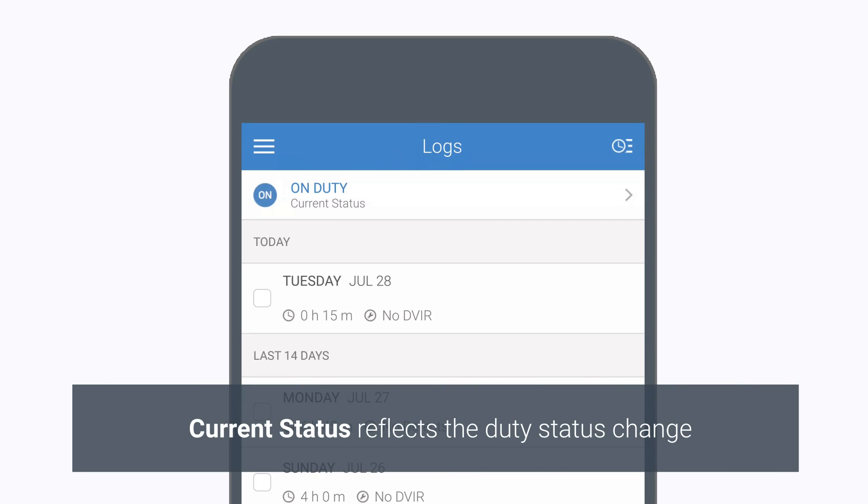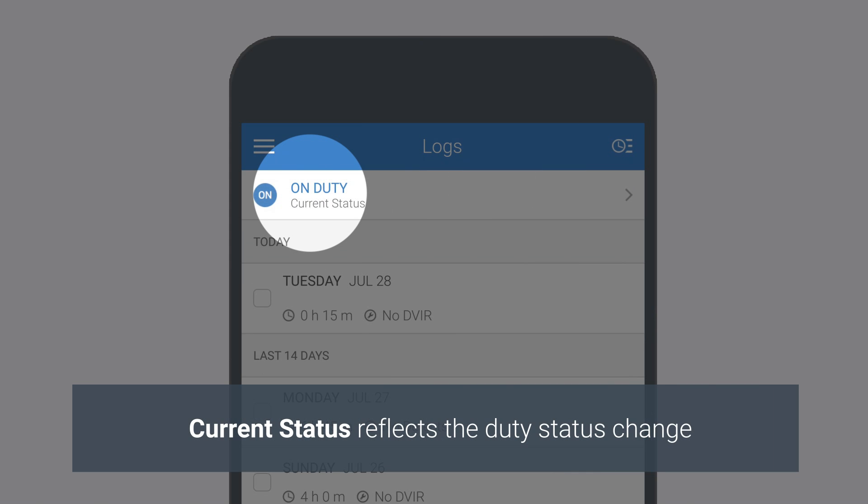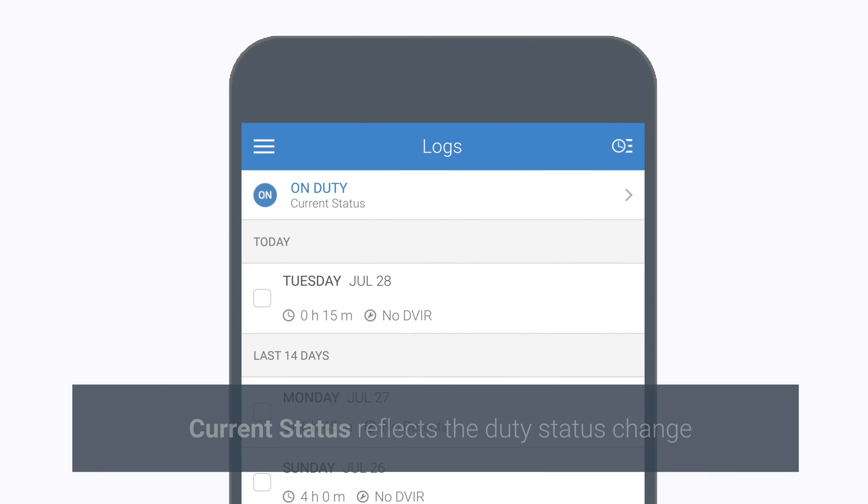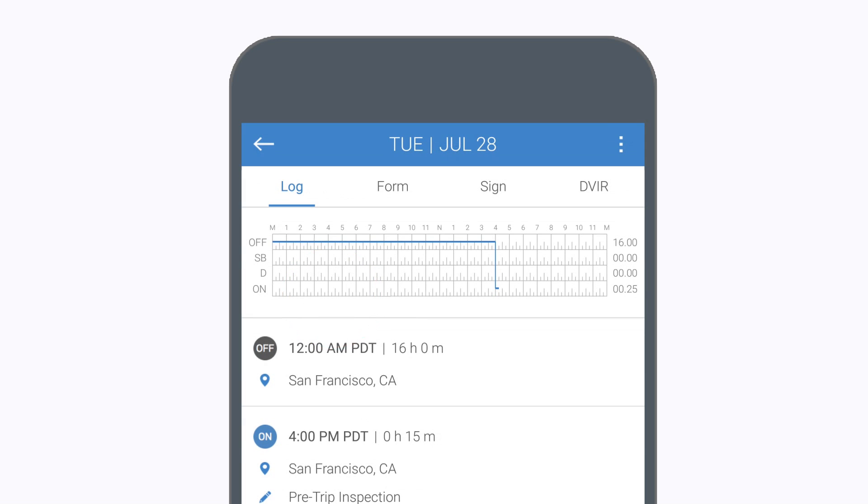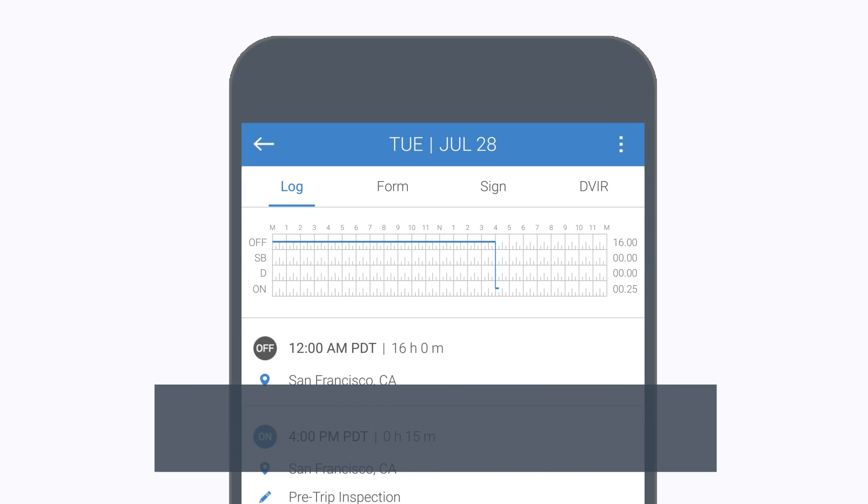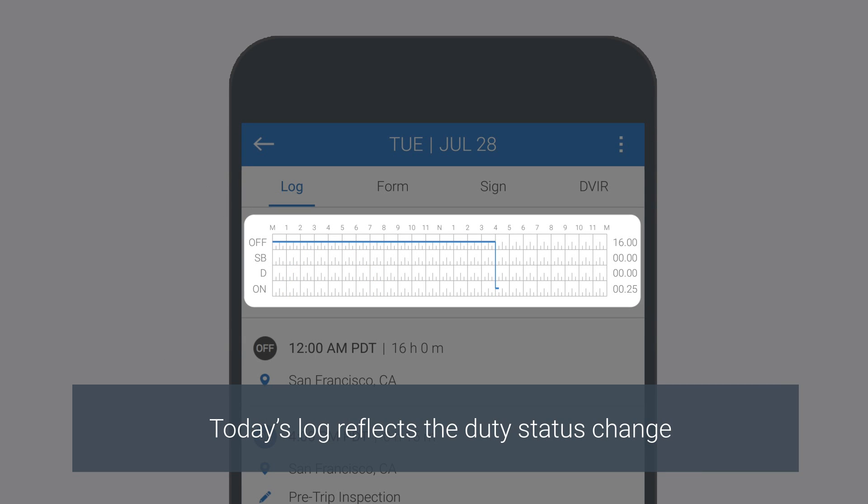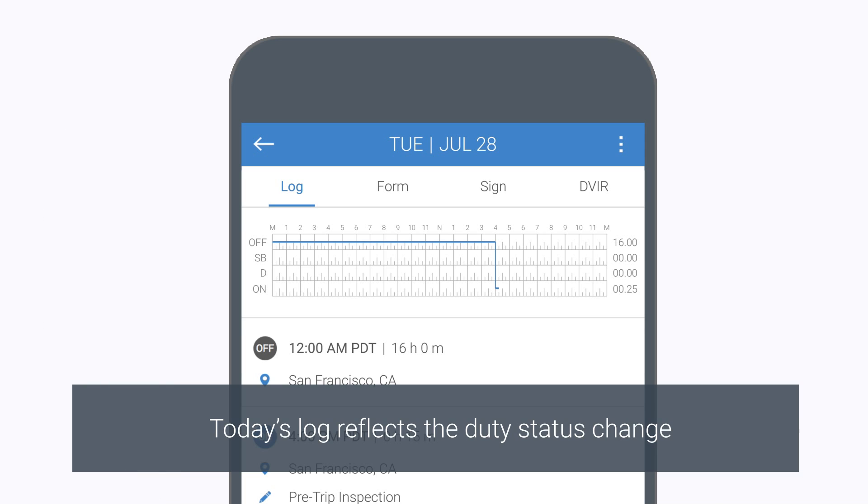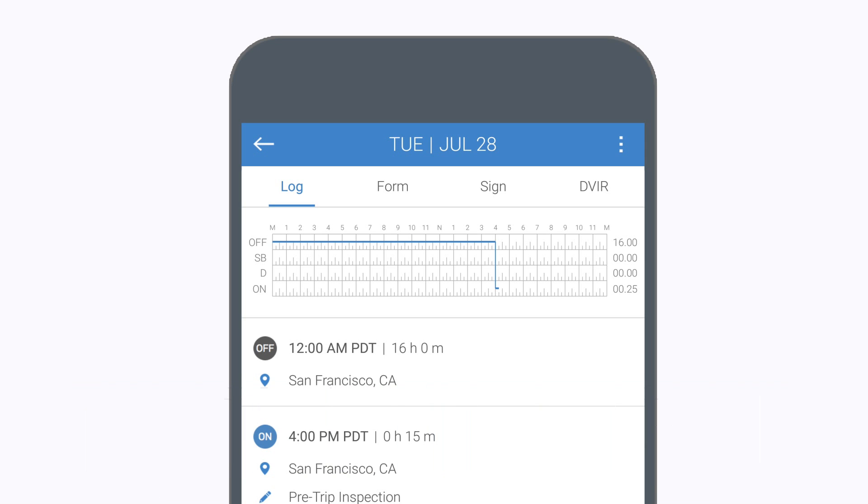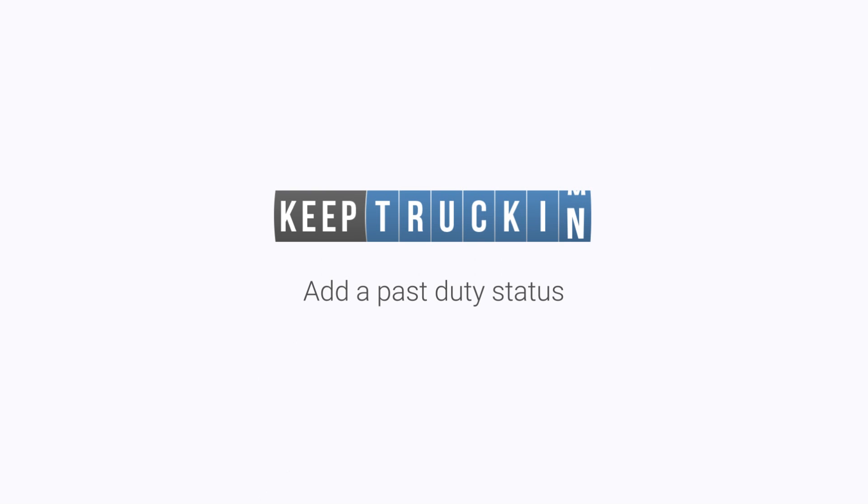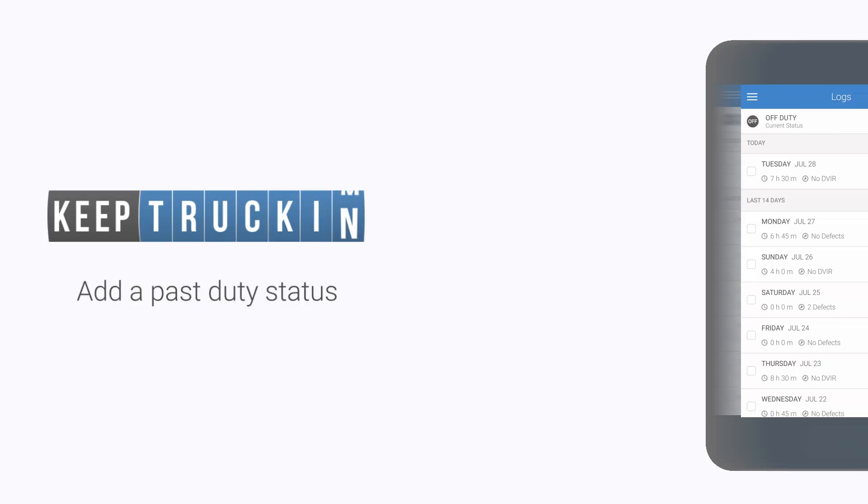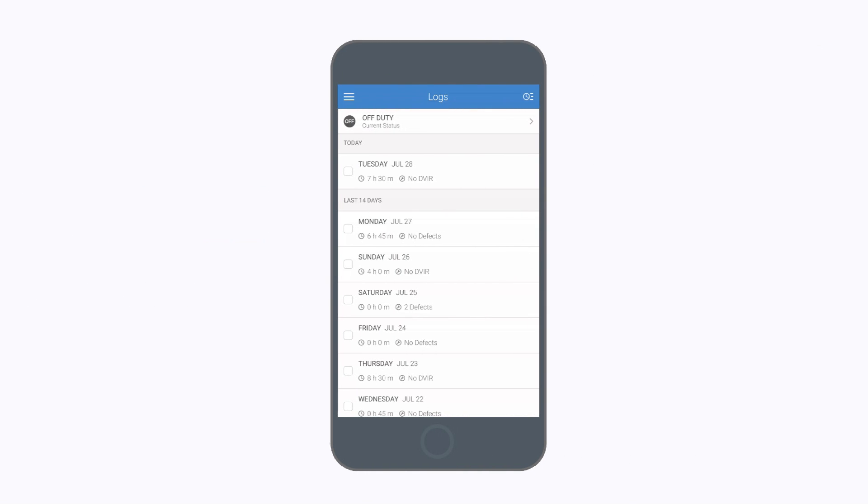The Current Duty Status section will update to show your new duty status. Your duty status change will also be reflected on today's log graph. Did you forget to add a duty status event to your log? No problem.